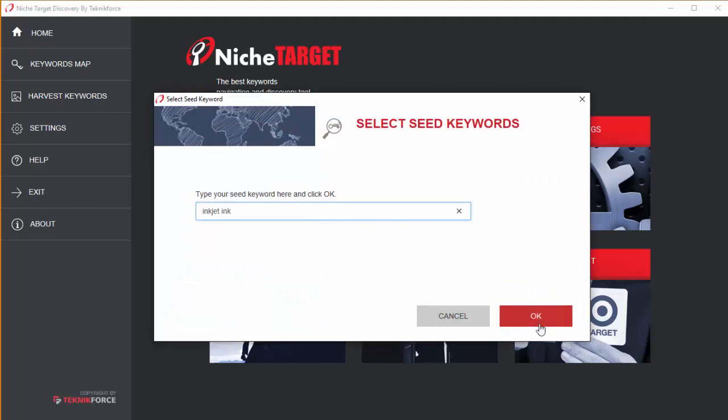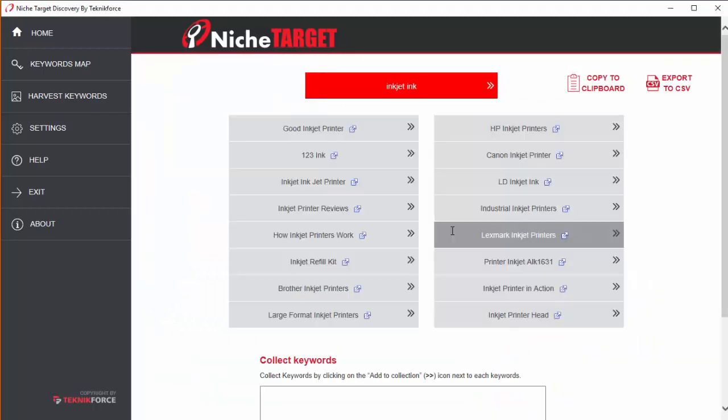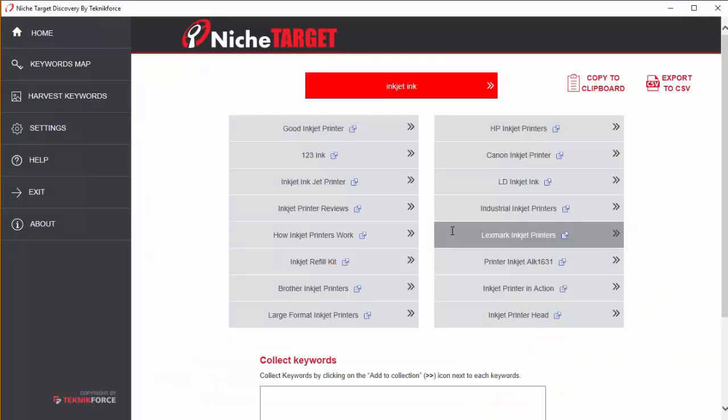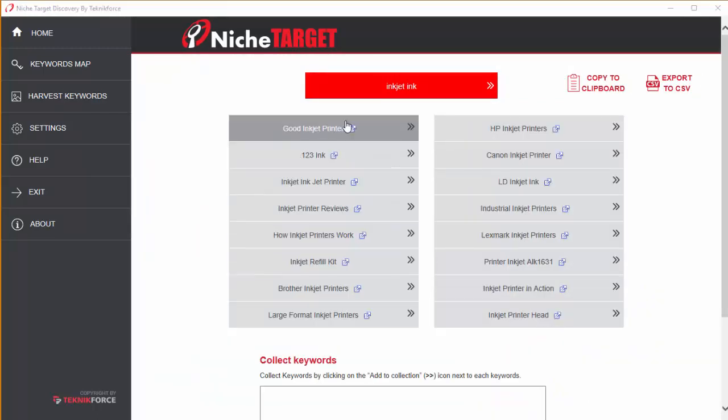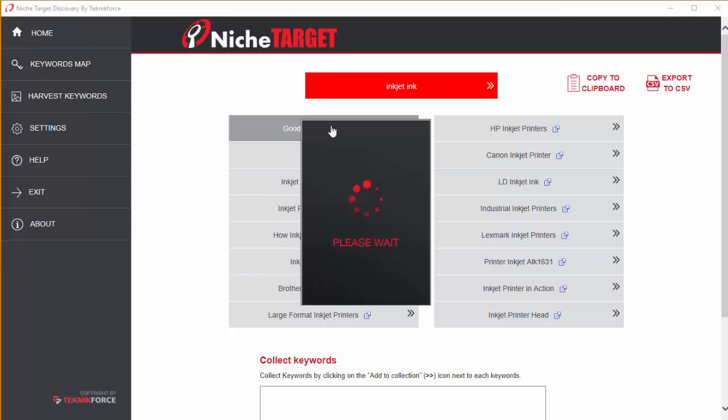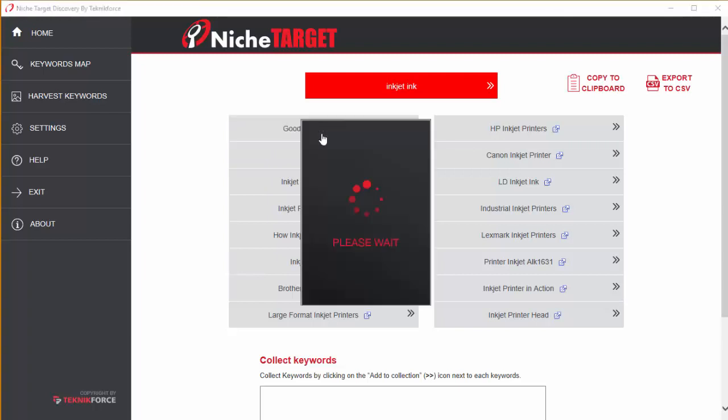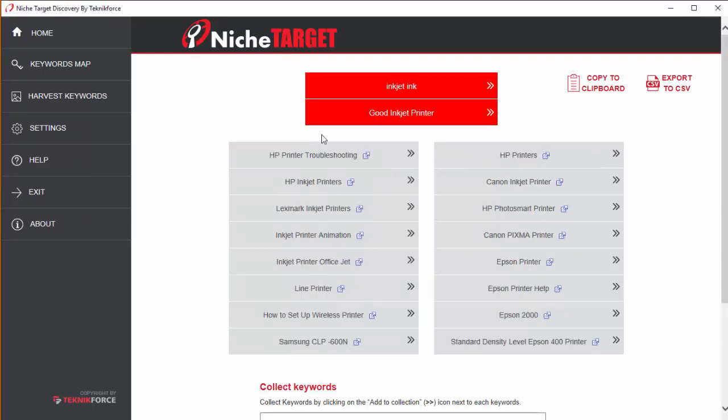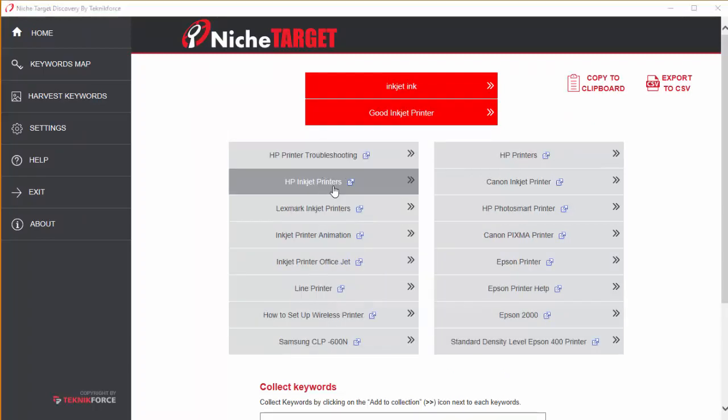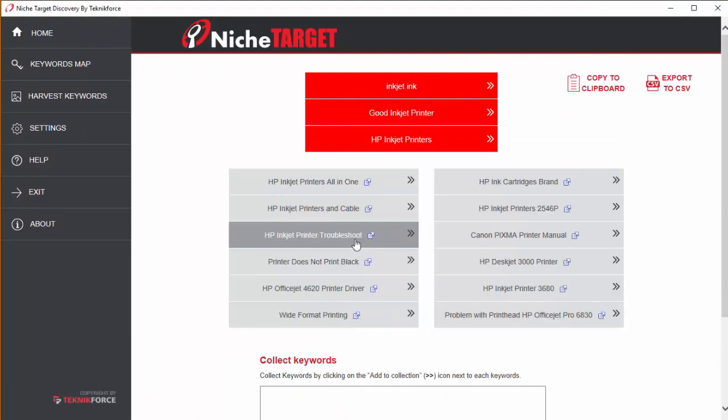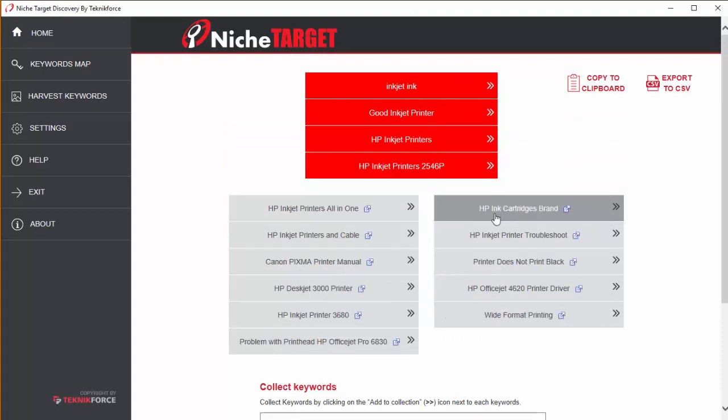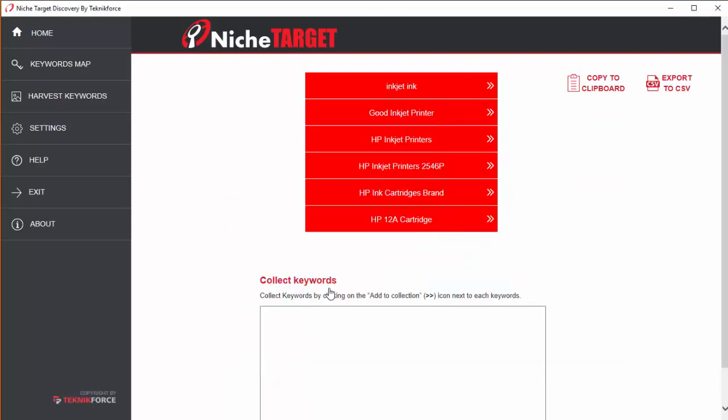Enter a keyword for the niche you're targeting. This will get you some related keywords. And this is where the magic begins. You can explore the keyword like a linked list. Click on the keyword to discover its related keywords and again and again and again.